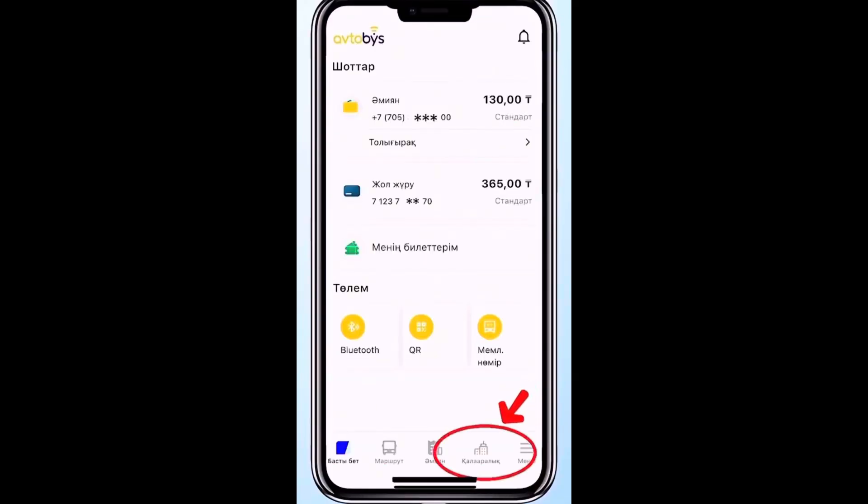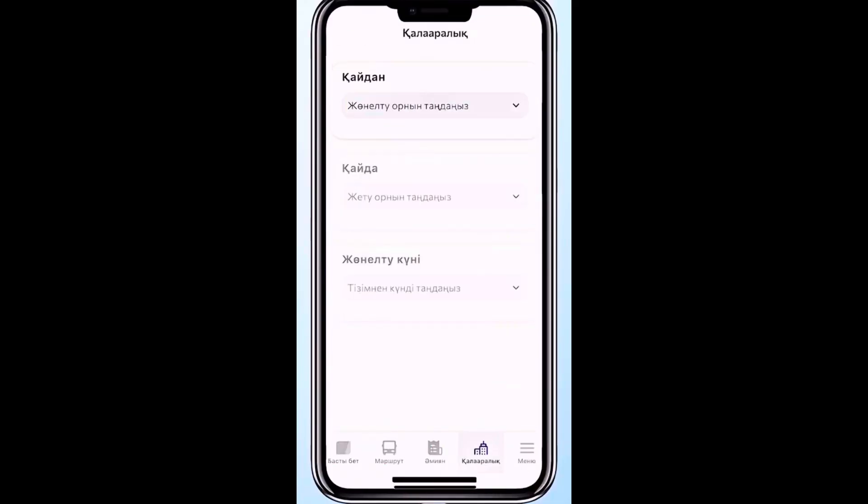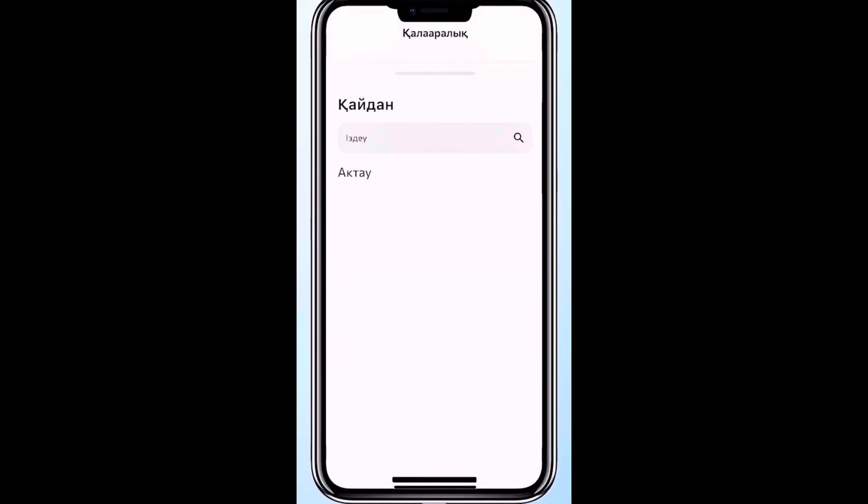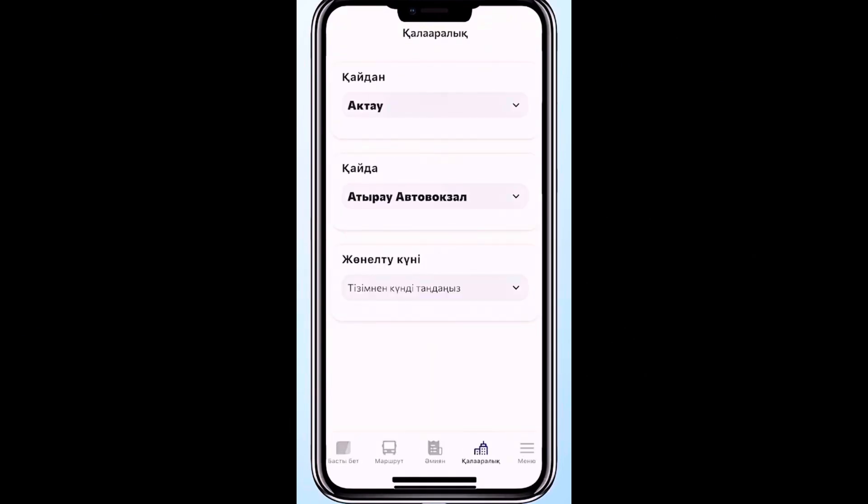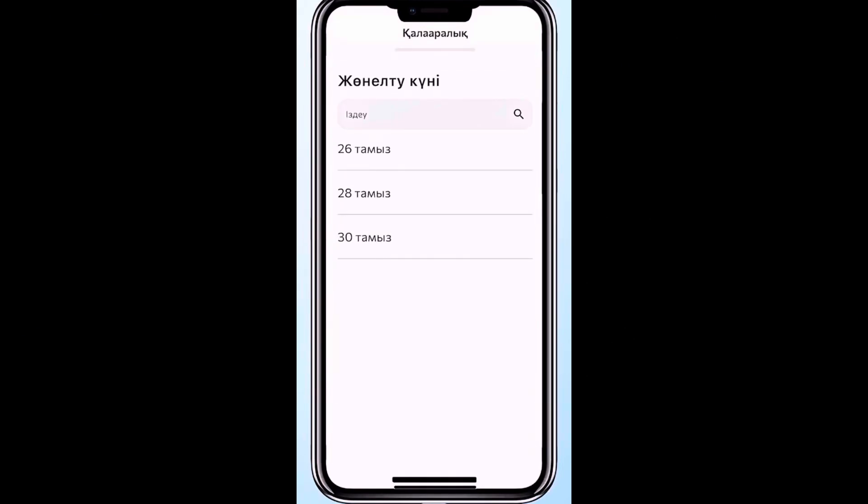I checked the process for an intercity trip from Aktau to Atyrau. The system allows passengers to choose the route, pay for the ticket, and then use it for boarding. This helped me understand how the journey works in practice.